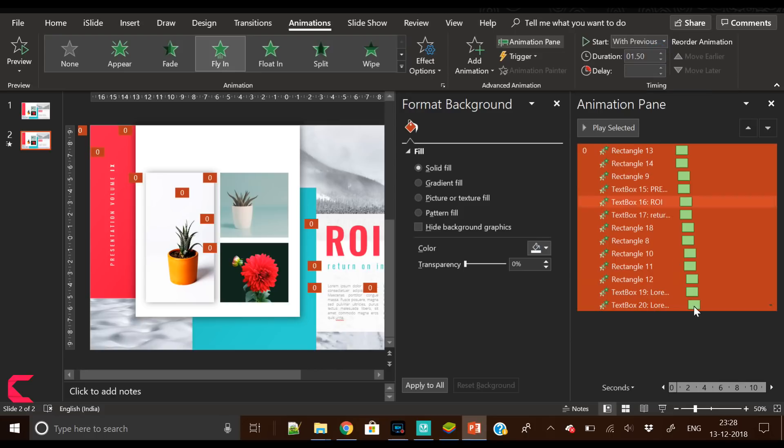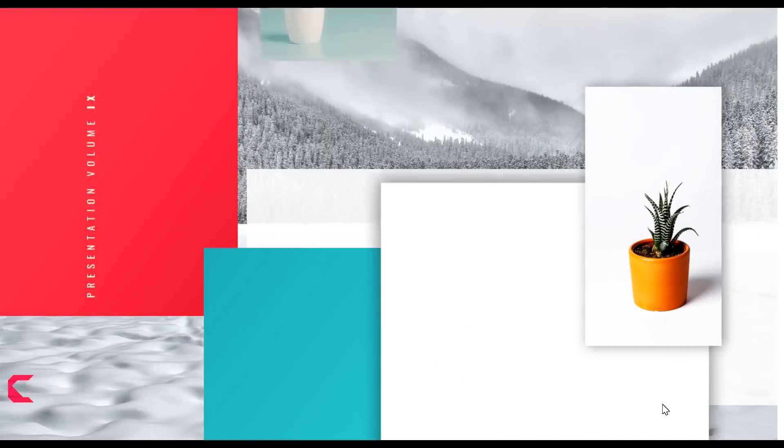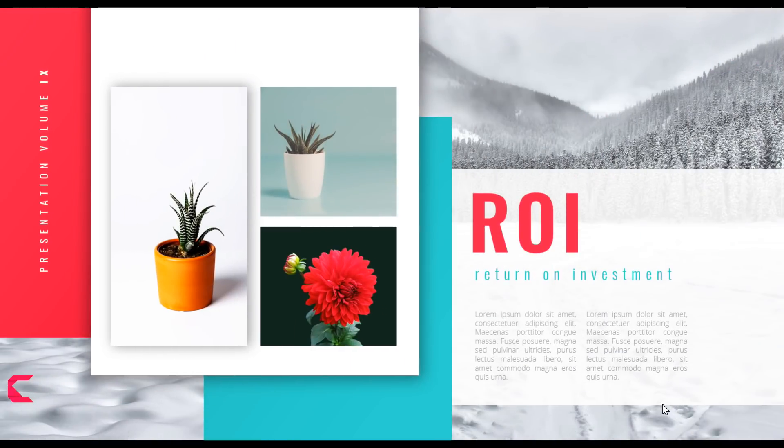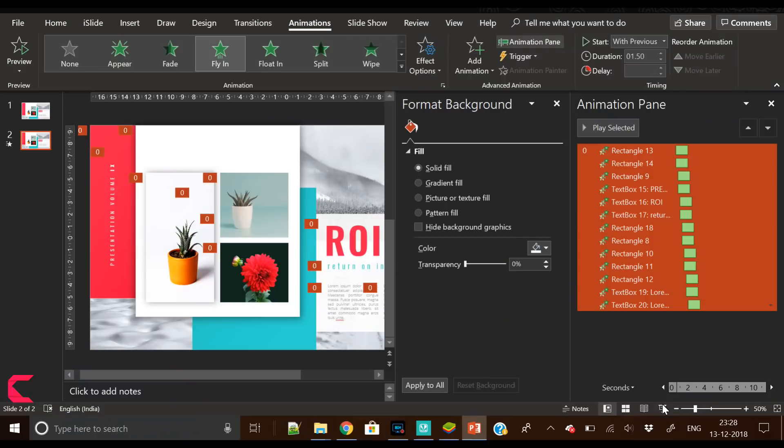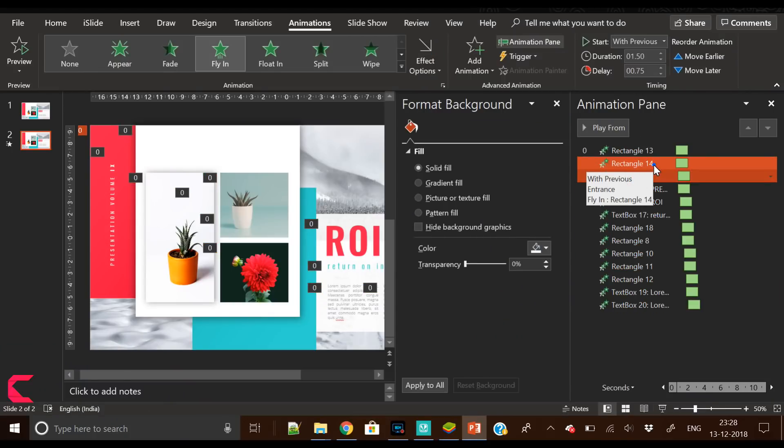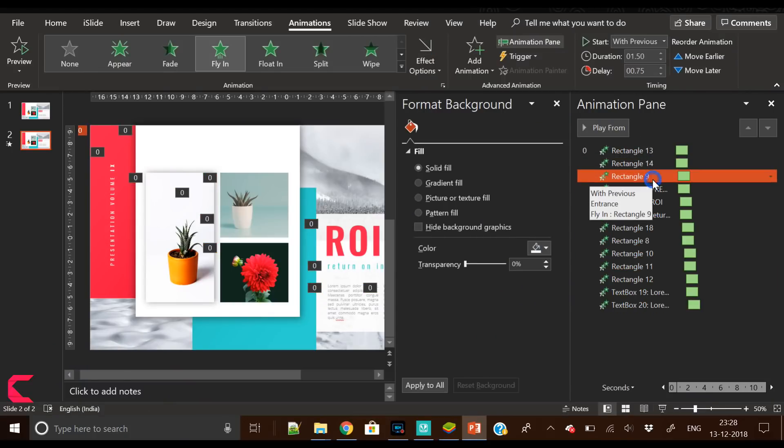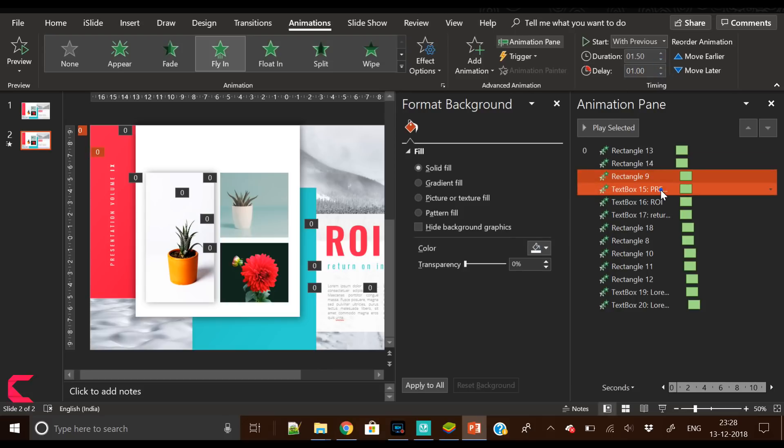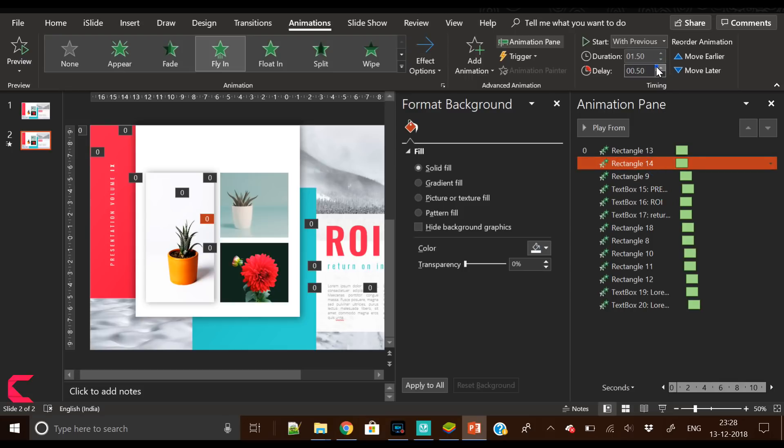Now increase the duration to 1.5 for all these animations. This will make it more slow and it ends with ease. It's all about trying, then see the result, then again test, see the result until you get the desired output.